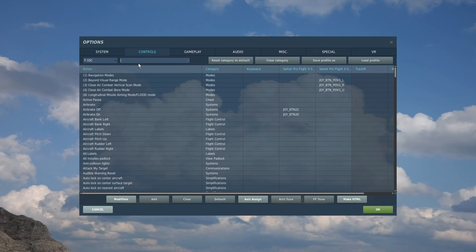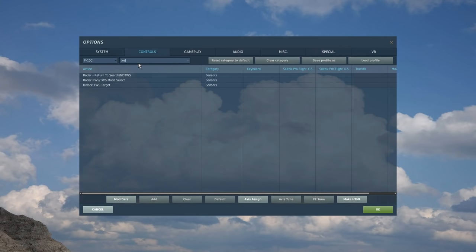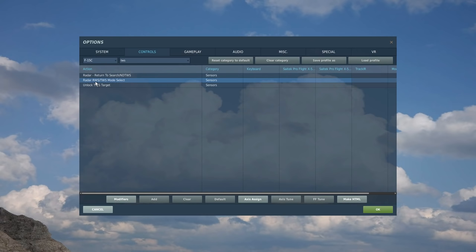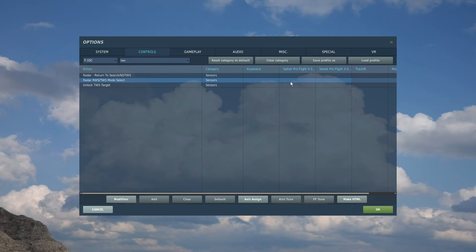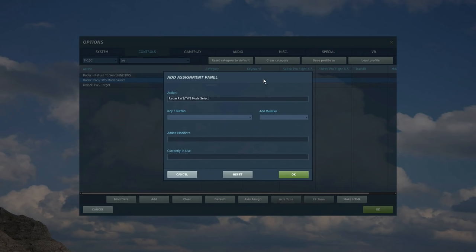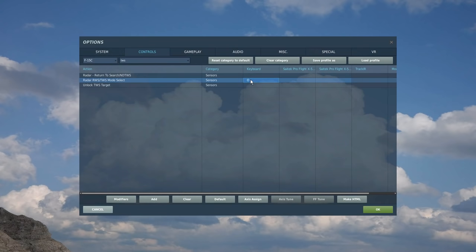First thing is TWS. To toggle between RWS and TWS, range while scan and track while scan mode, something you'll be pressing all the time basically in the F-15. I like to set it on my keyboard as O, so they're just right next to I. I turns the radar on and off. So in an F-15, you'll be turning your radar on and off lots for tactical reasons, and you'll be switching between RWS and TWS lots for tactical reasons. So I like to have them together so I can go O, I, I, I, O, O, O, like that all the time.